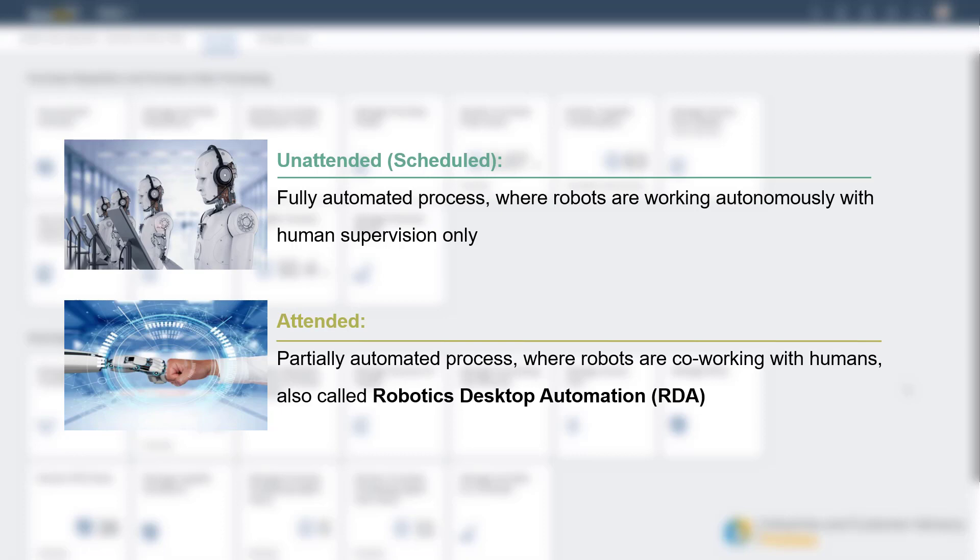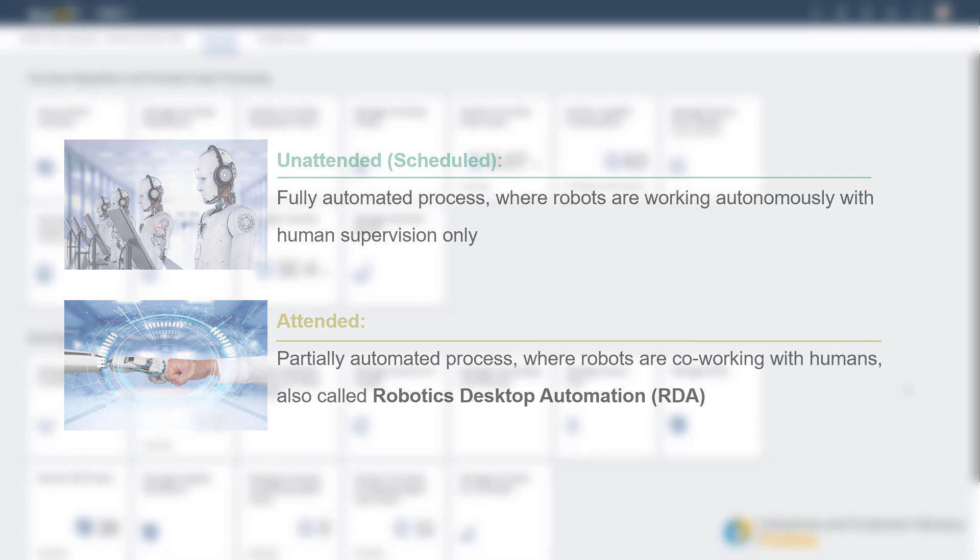Scheduled creates jobs according to the schedule defined in the trigger so that users do not need to start a job manually. This trigger type provides a fully automated process where the robots are working autonomously with human supervision only.